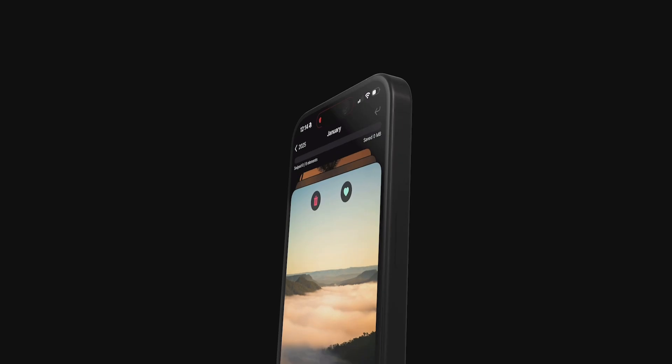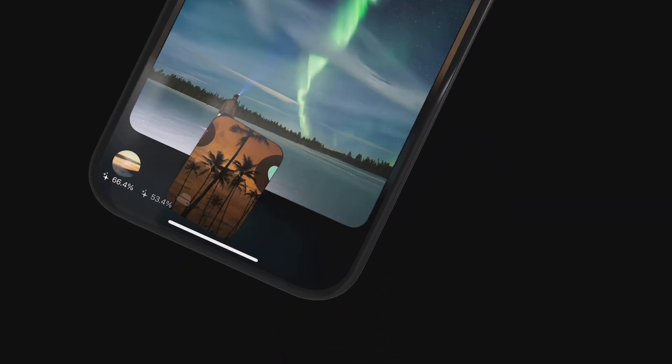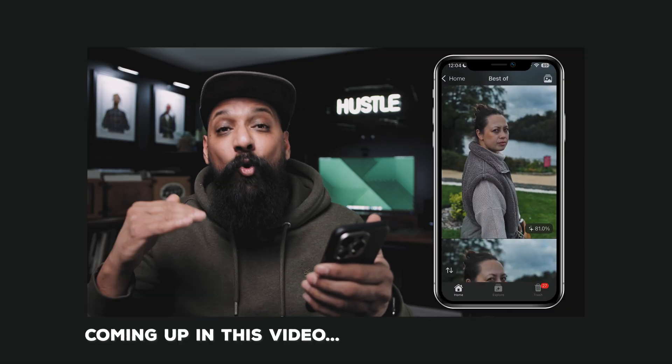How often have you gone to an event, taken a thousand photos, only to get home and dread the daunting task of going through each one to pick the best ones? What if I told you there was a brand new AI-powered app that would do all of this work for you? In this video, I'm going to show you some key features of Swipe that have really helped my workflow and why I think Swipe is going to add so much value to any iPhone photographer or filmmaker out there.